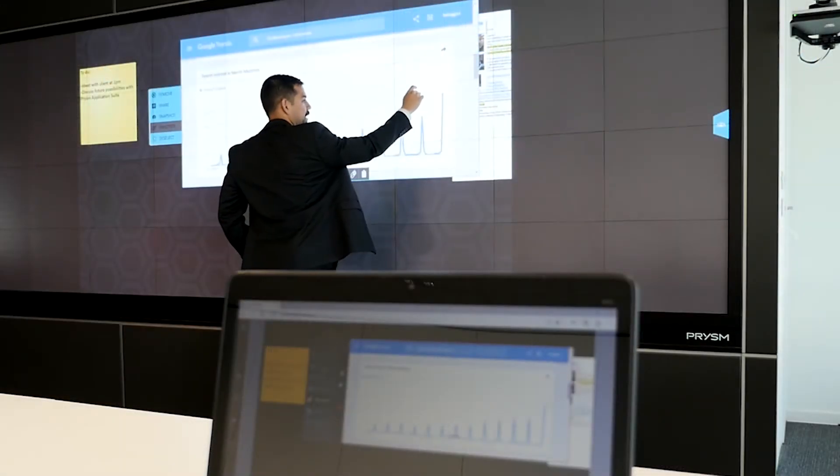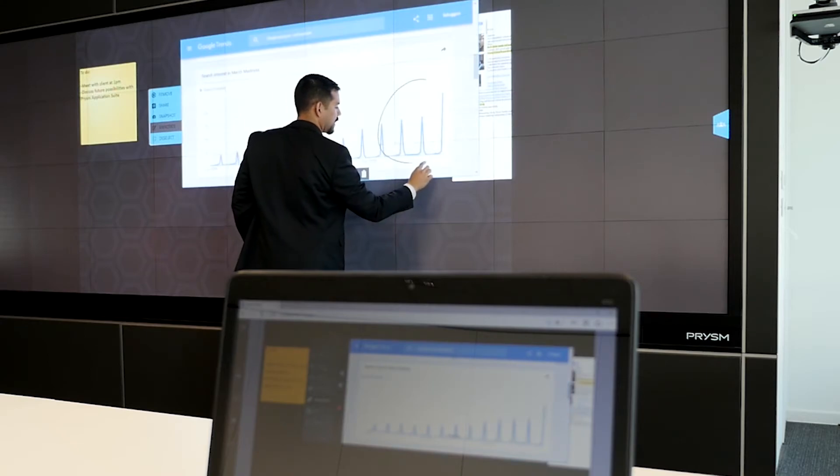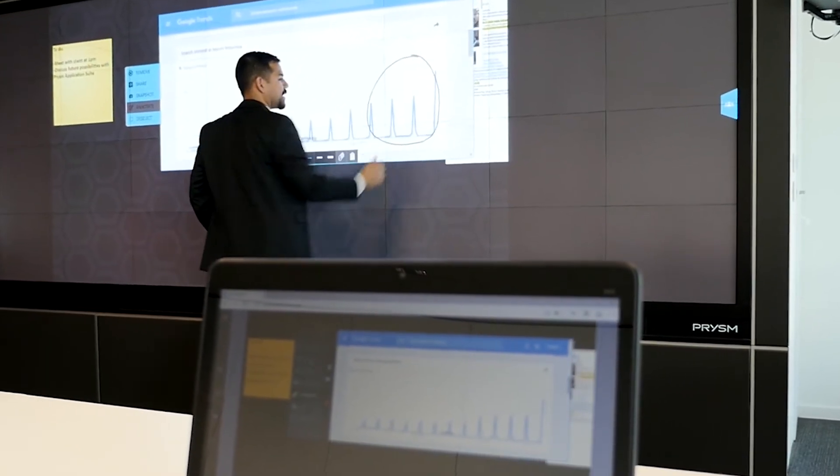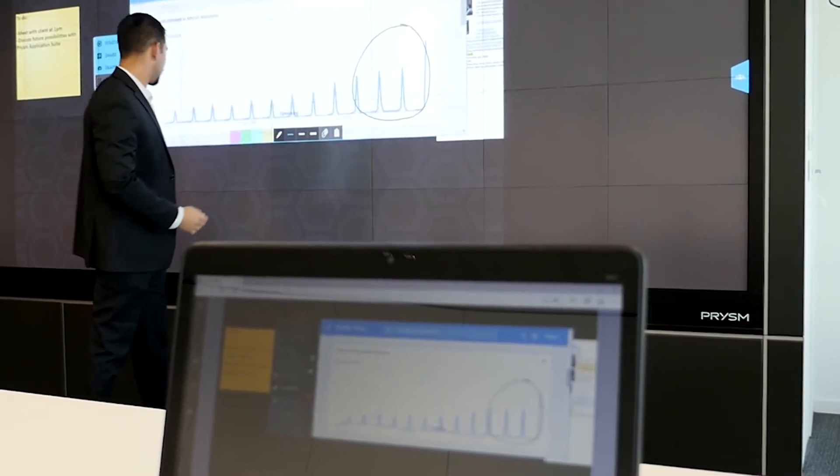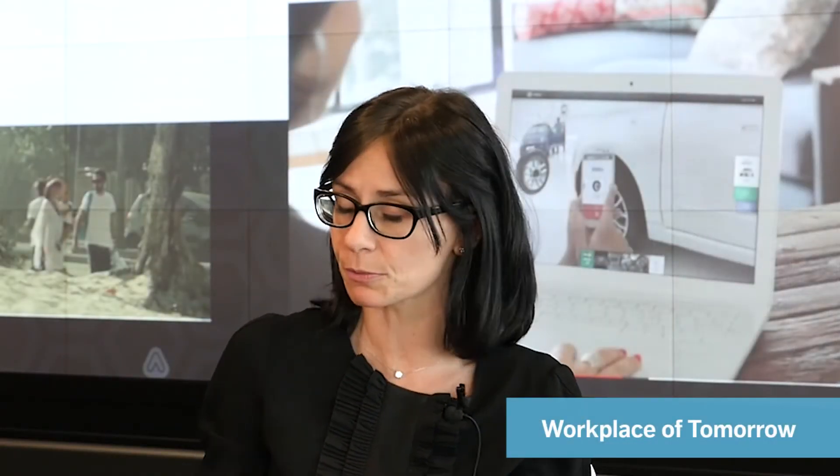This kind of technology can help in increasing the efficiency of people working together in different places in the world. And I'm really convinced that this will be the workplace of tomorrow.